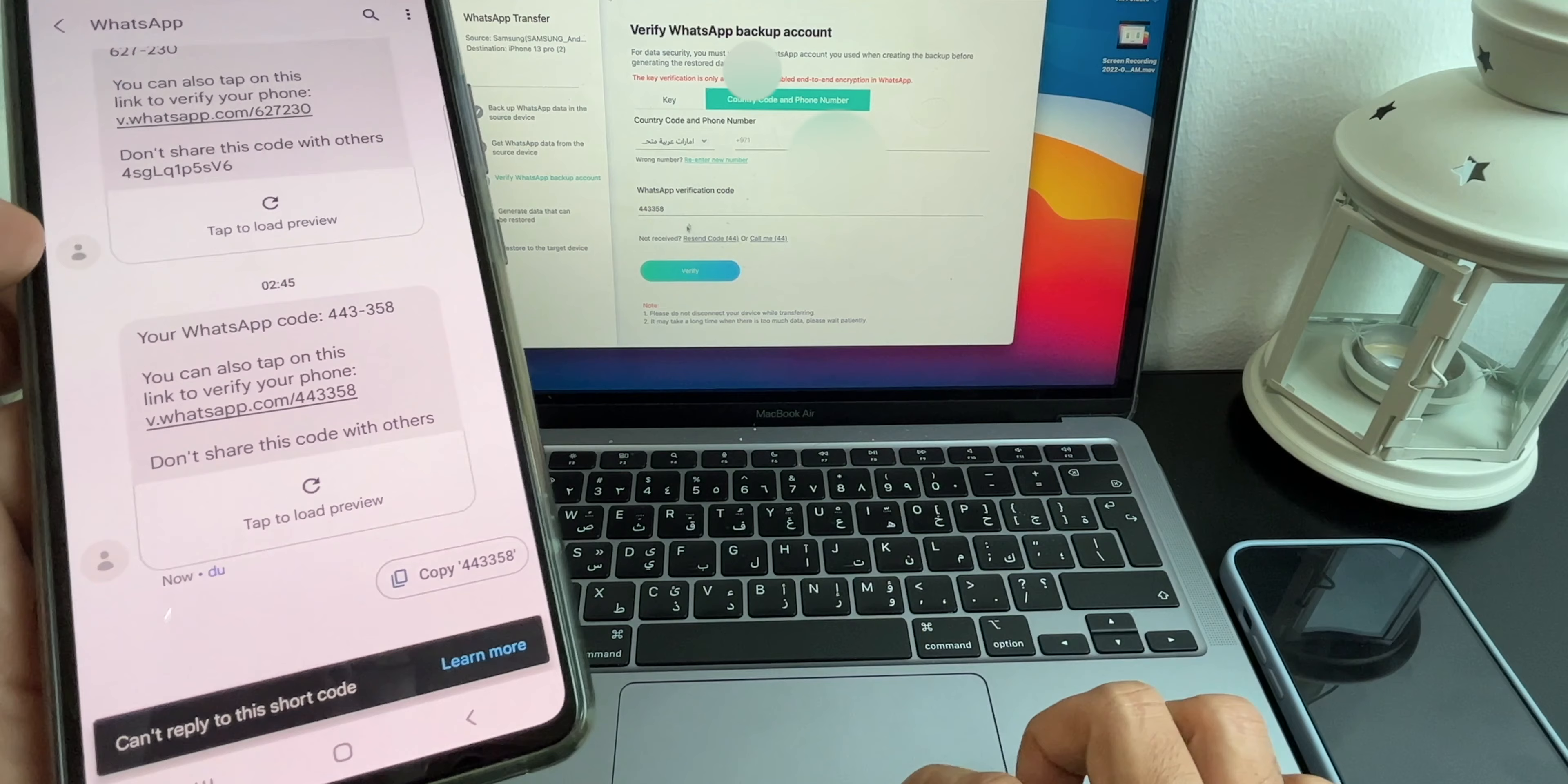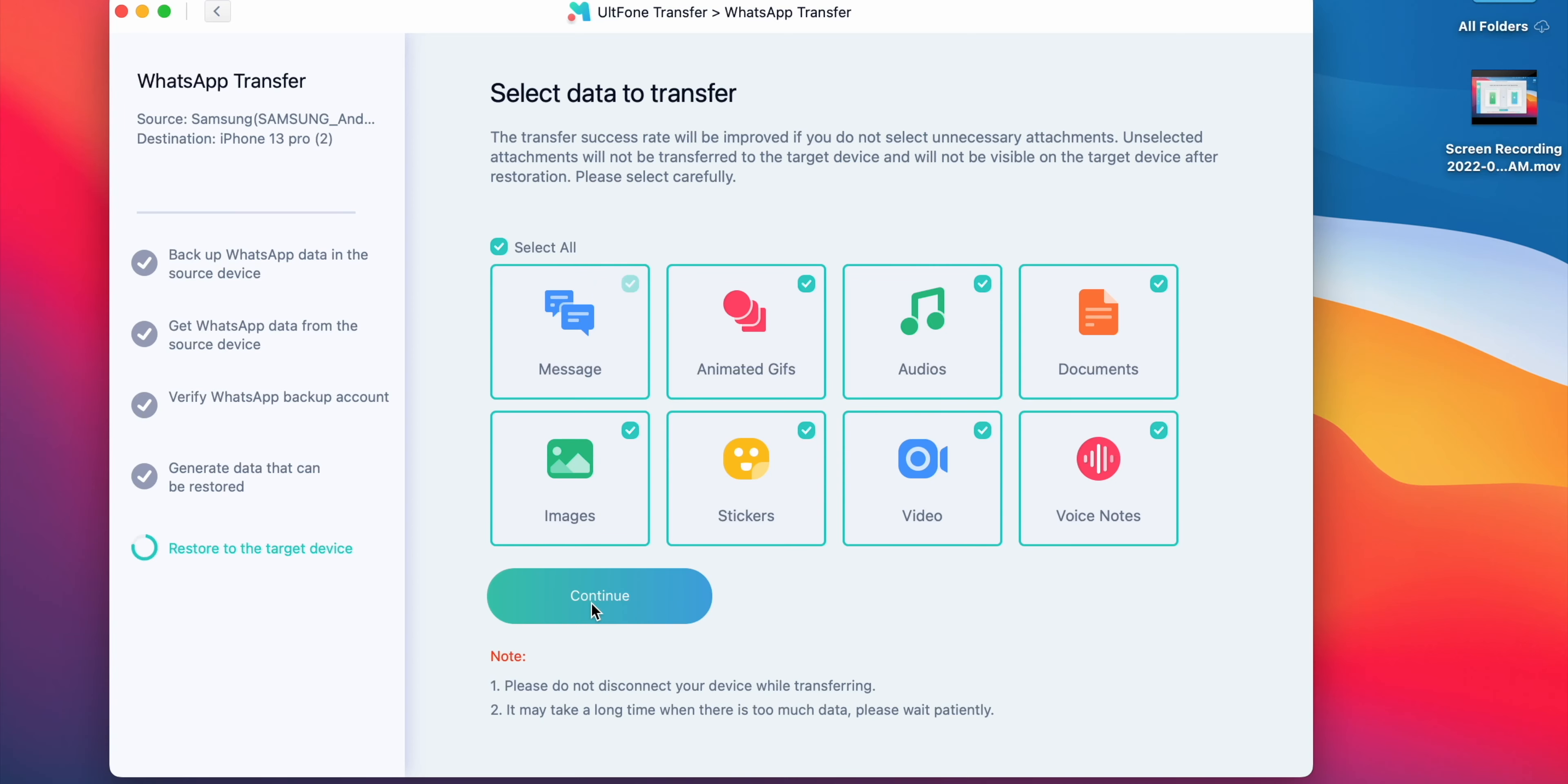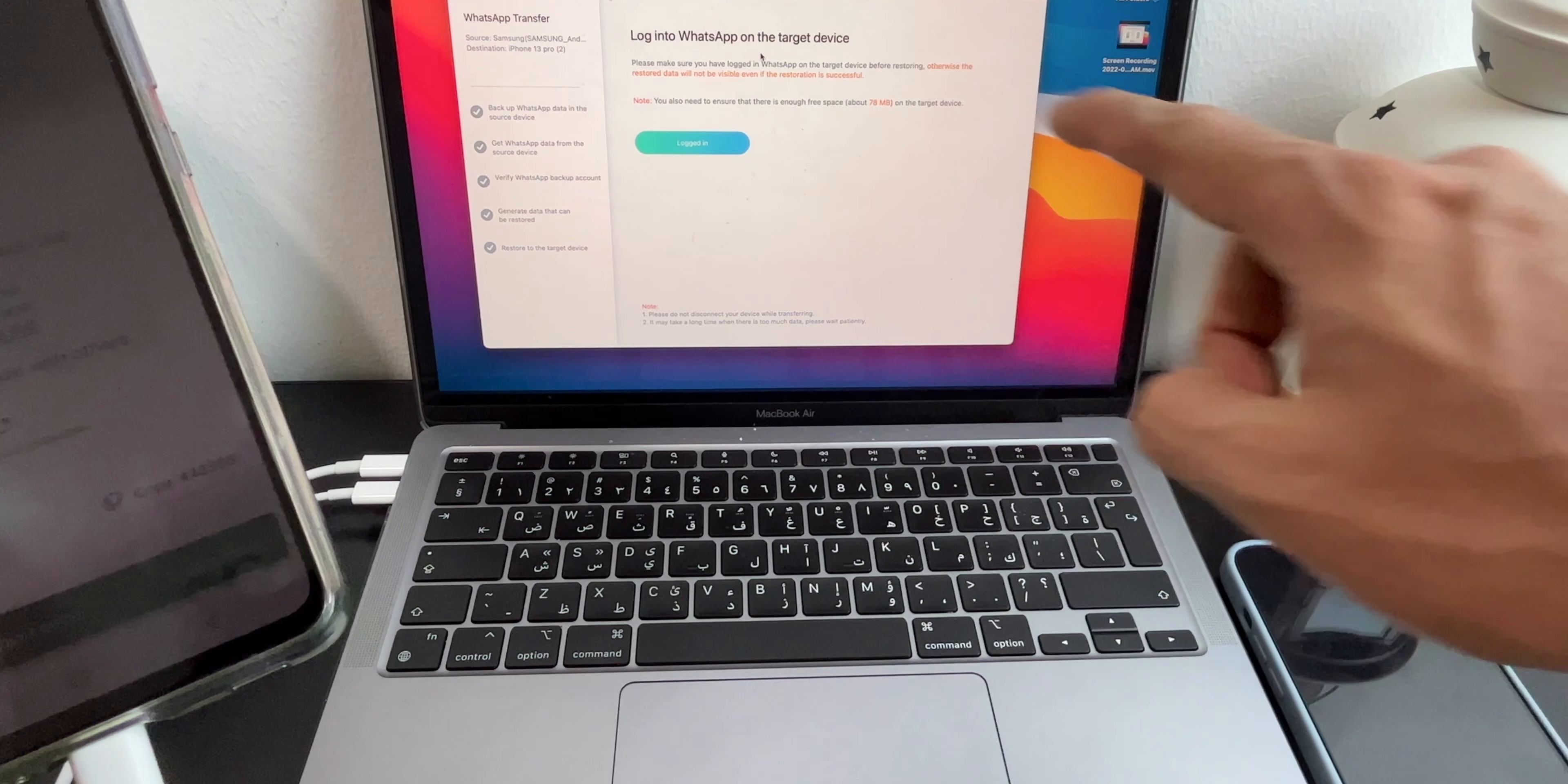Type the code here and click on Verify. So now you have all your backup ready to be transferred to your new iPhone. Here you can choose the backup and also you get the option to skip something like animated gifs or audio, but I will select everything and click Continue. Now you need to log into WhatsApp with the same number on your iPhone.